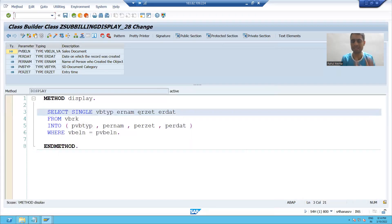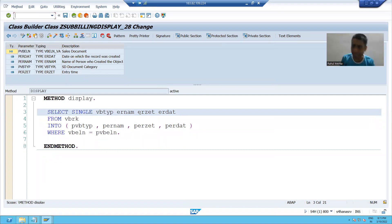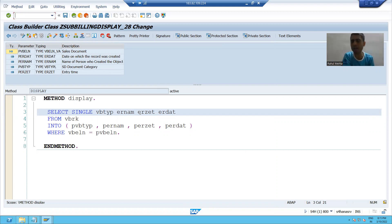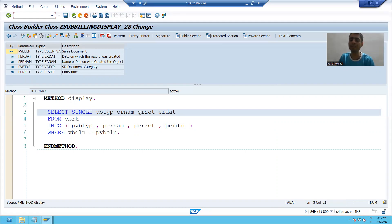I simply followed best coding practices. So what we did in this particular video: we created two subclasses from the abstract class. In the first subclass, I wrote the logic to fetch data from the VBAK table — to fetch sales order data. In the second class, I wrote the logic to fetch data from the VBRK table — for billing header details. We simply redefined the method to convert it to a non-abstract method. The rest will continue in the next video. Thank you.